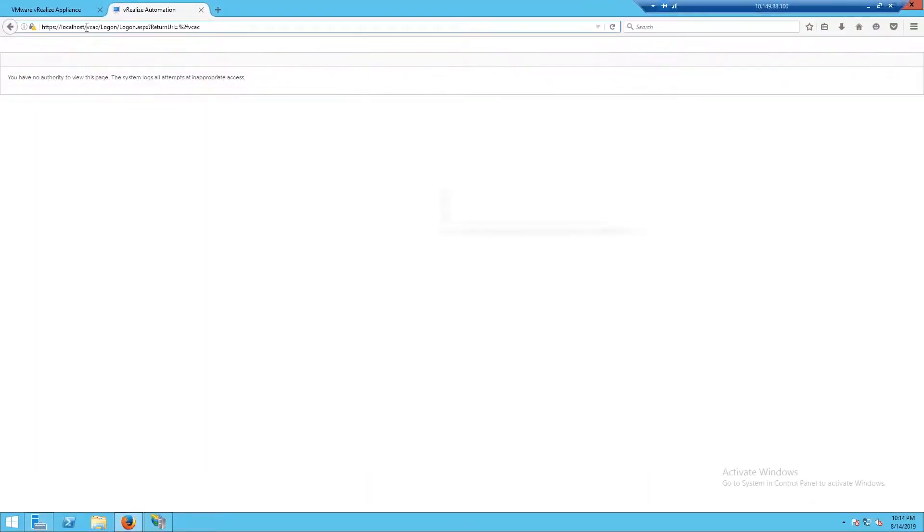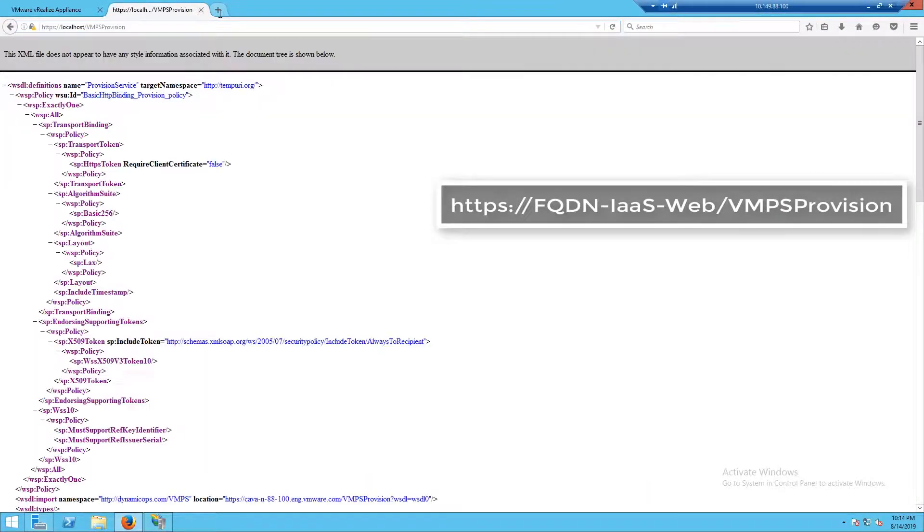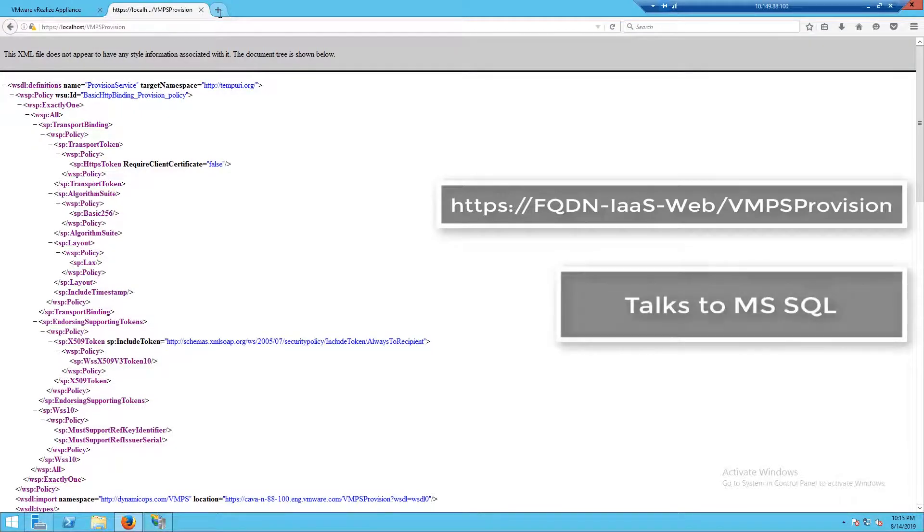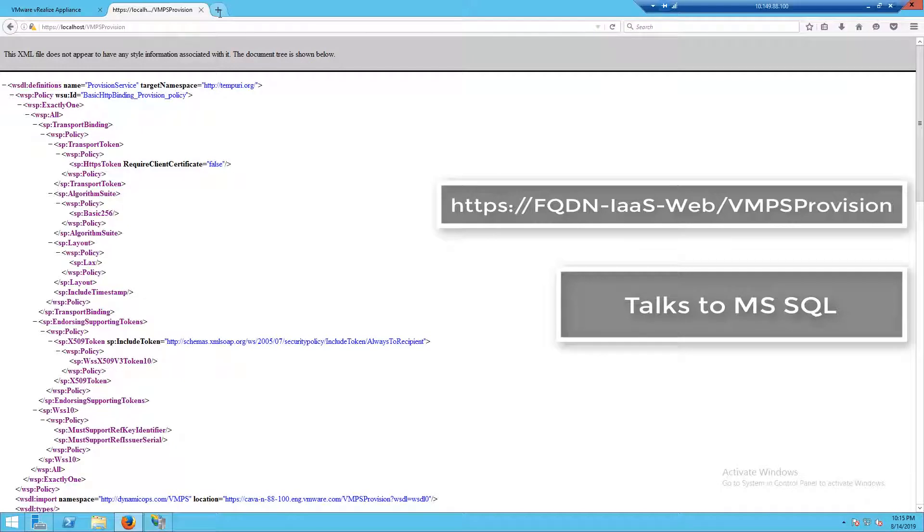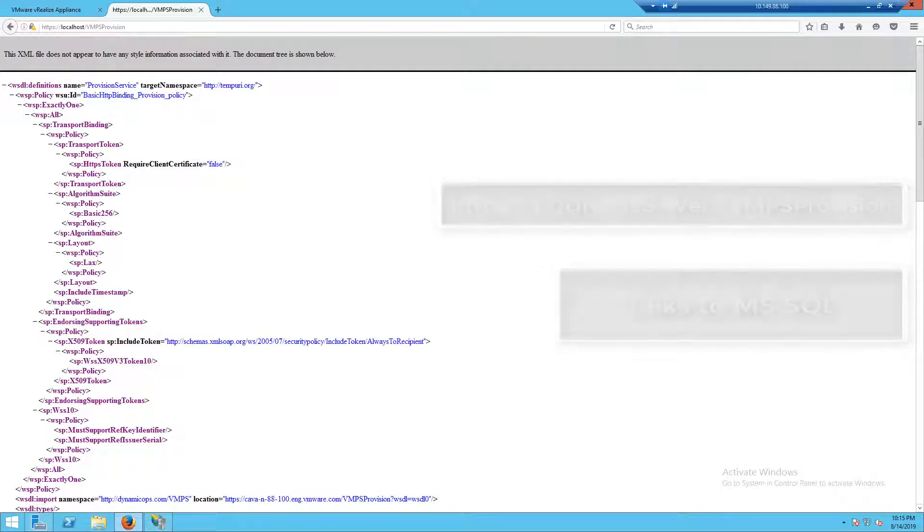Our last one is our repository, and this has a couple different checks. We'll start with our VM provisioning service first. If we see this XML output, this tells us our provisioning service, our repository is working correctly. Our repository is used to interface with our Microsoft SQL database. This is what all the components use to talk to the database.